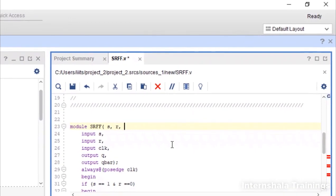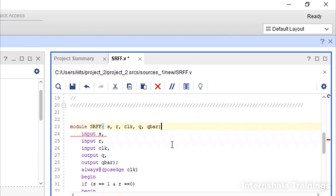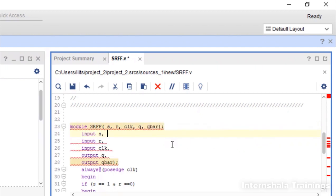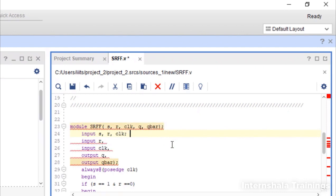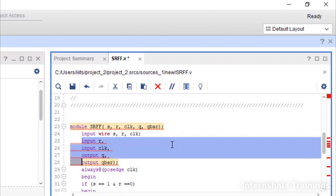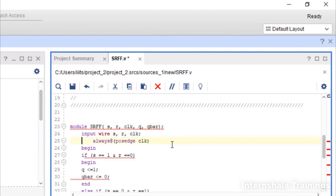So you need to define the output. So the output that means s, r, q, q, q bar. And then you define separately that s, r and clock. These are my inputs. And you can take them as wires and then you define the outputs separately.